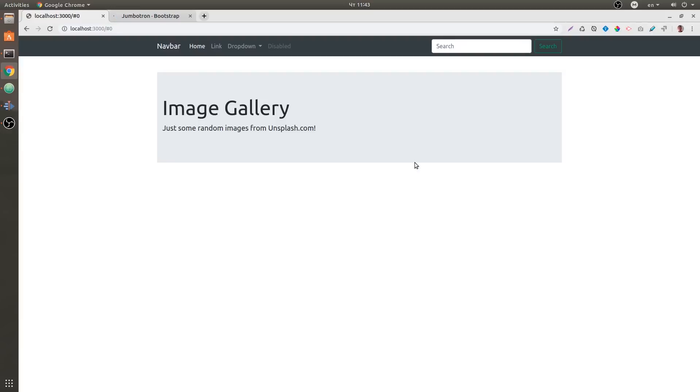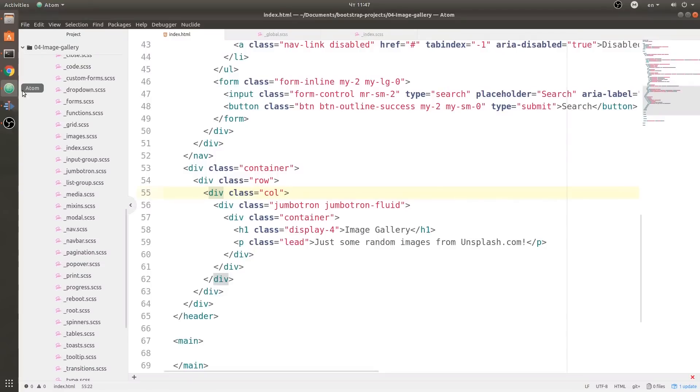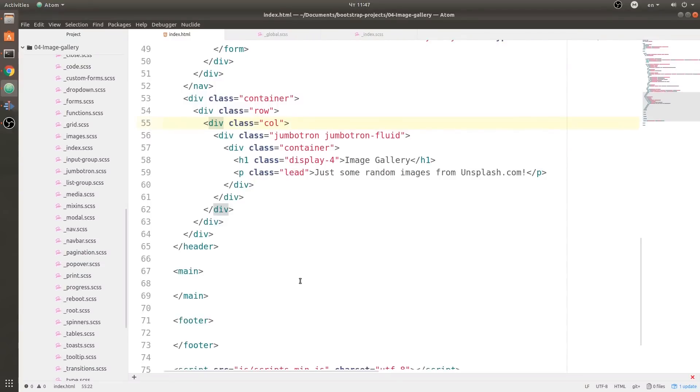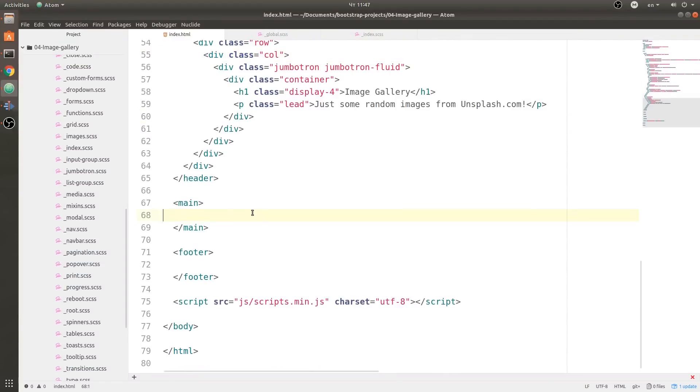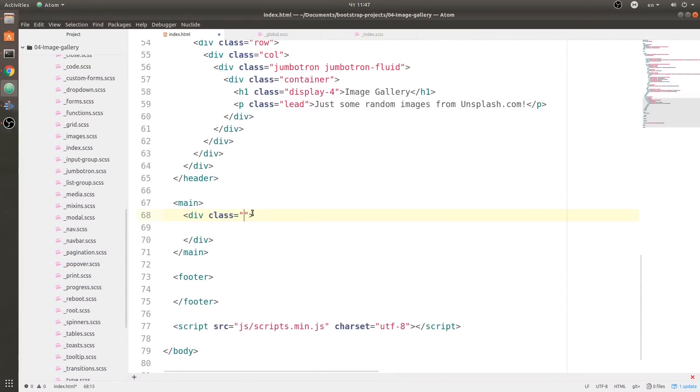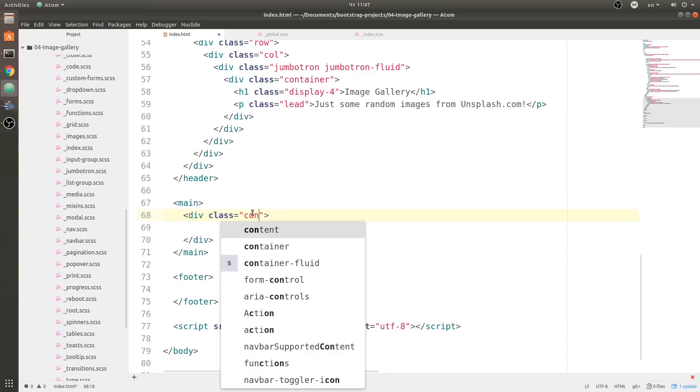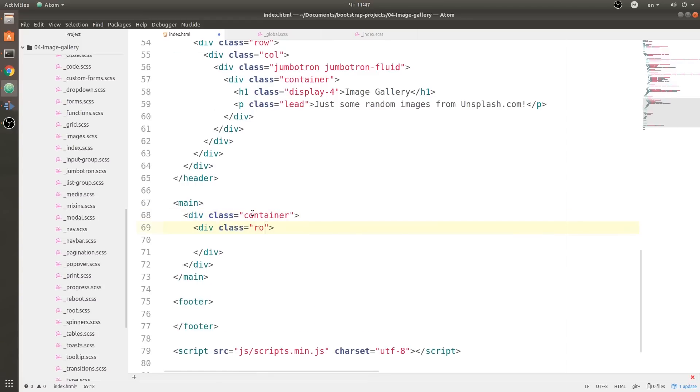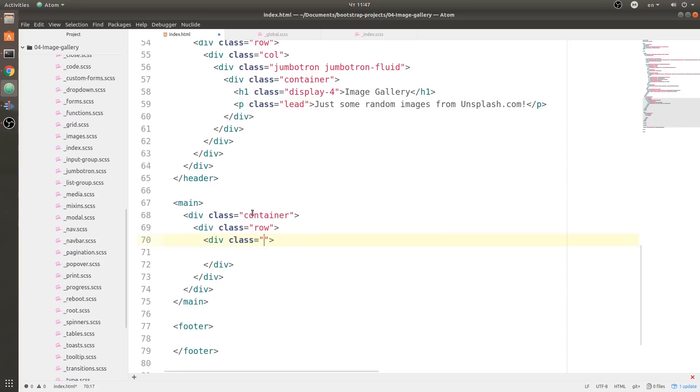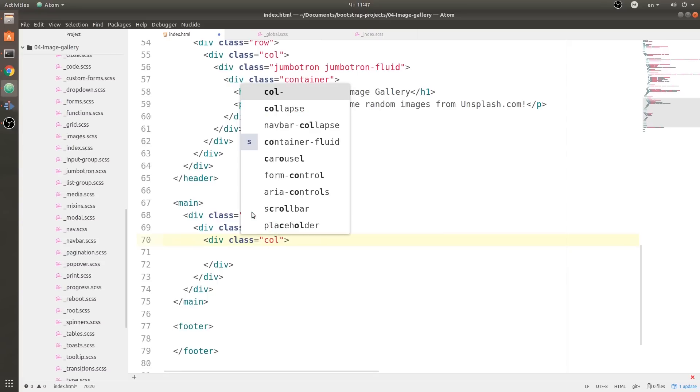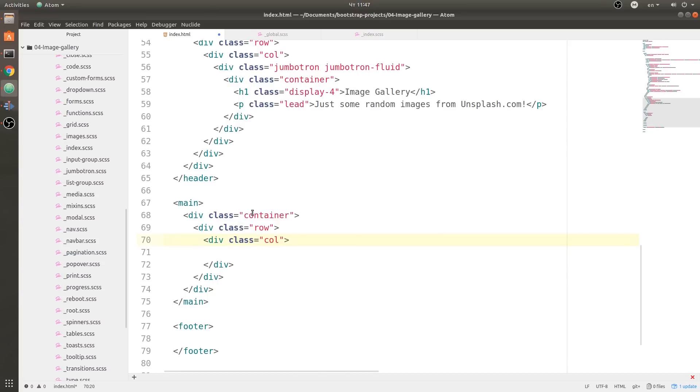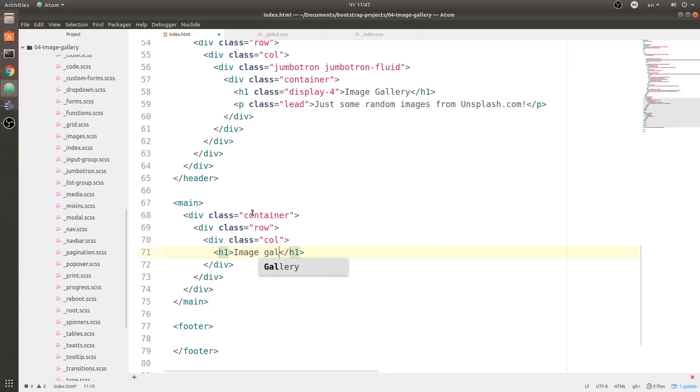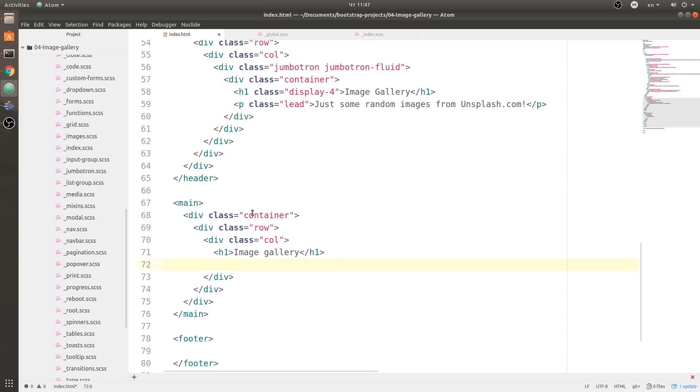Next we are going to do a grid system. Let's go back to the text editor. Inside of the main tag, we are going to create a new container, then we're going to create a row and one column that will stretch the full width of the row. Next we are going to create an h1 with a text of 'Image Gallery'.